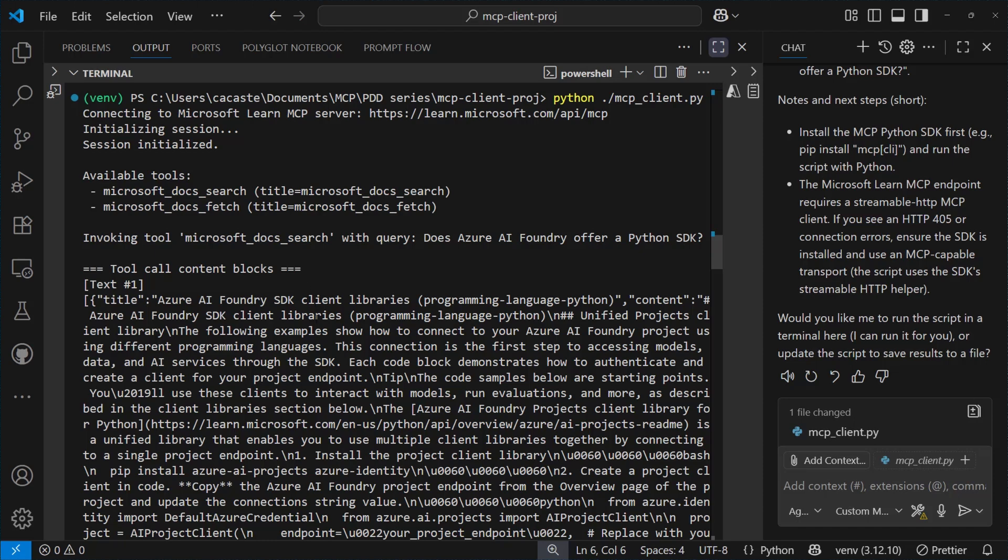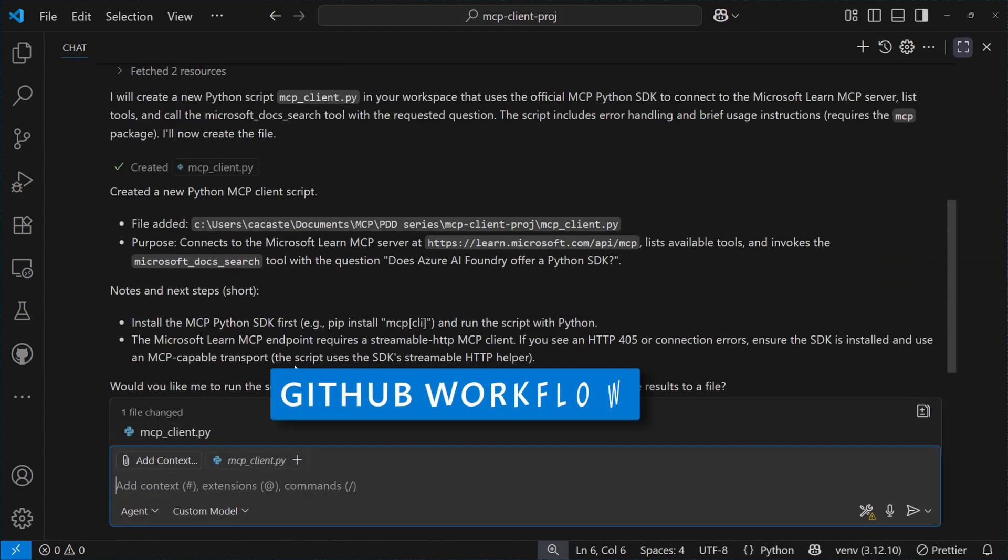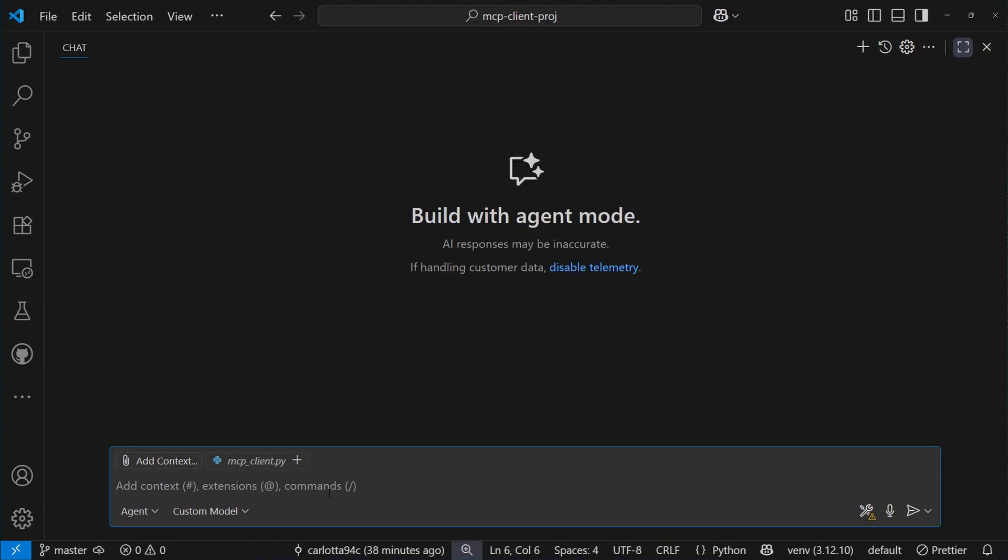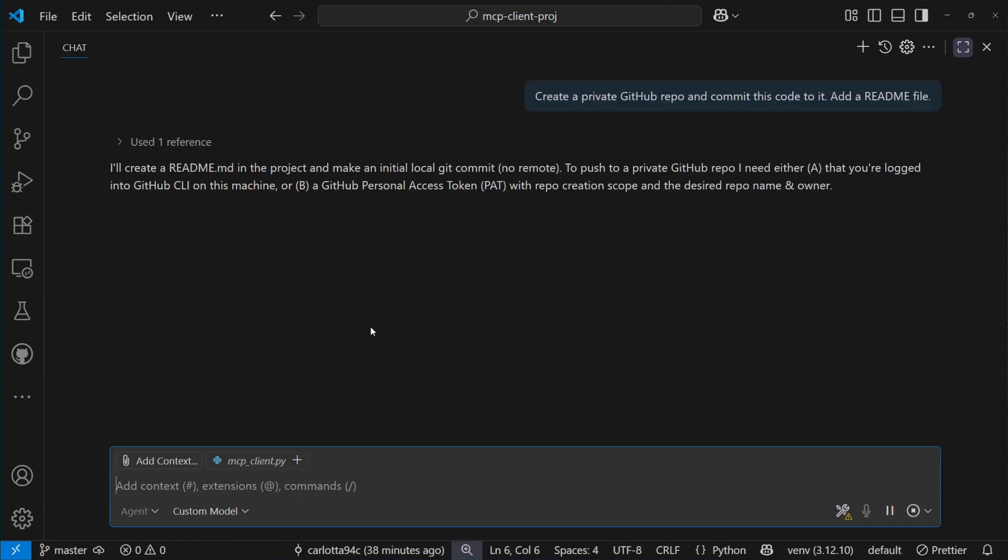I would say we have a good draft of our code, but we want to make sure to push it into a private repo, where other collaborators can see and edit it. To do so, let's open a new chat and ask Copilot to create a private repo, commit the code to it, alongside with a new readme file.